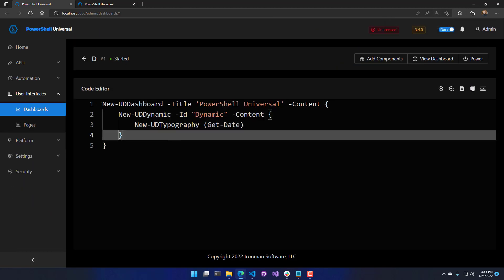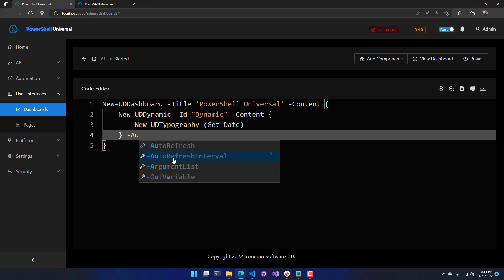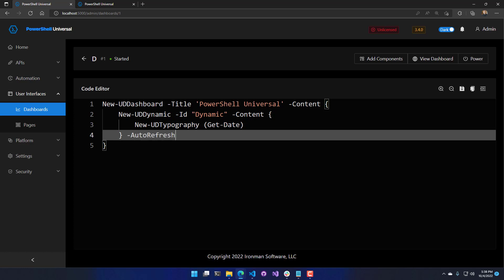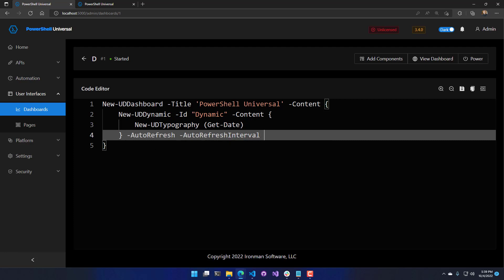In addition to being able to load things on the fly dynamically, you can also refresh these either on an interval or manually. To refresh it on an interval, you're going to use the auto-refresh switch parameter. By default, it's 10 seconds, but we can actually change that to an auto-refresh interval of 1.